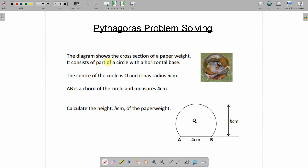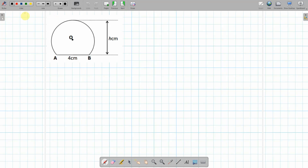Now if we take a look at a problem solving question — these are very common in the exam and worth quite a lot of marks. The problem says the diagram shows the cross-sectional area of a paperweight, and it consists of part of a circle with a horizontal base. It has a radius of 5 centimeters, and AB — known as the chord — measures 4 centimeters. We have to calculate the total height of the circle.